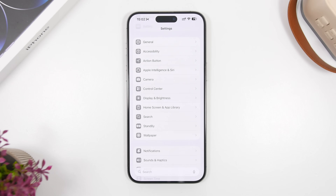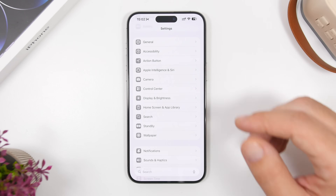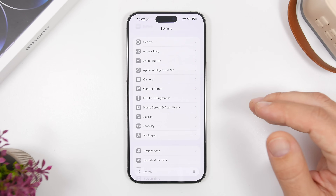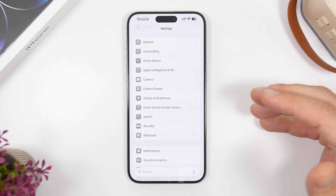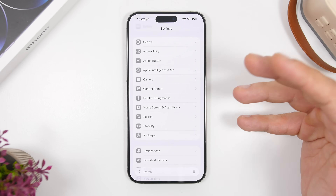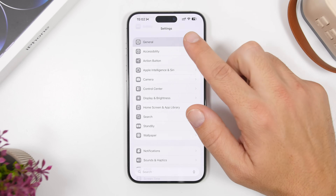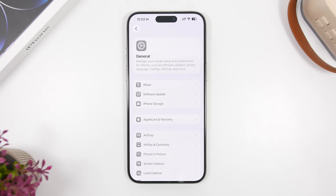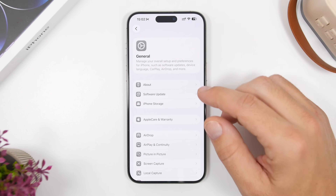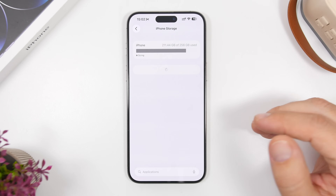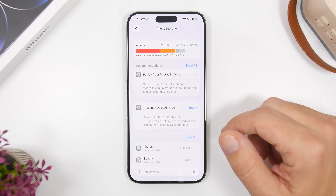From what I've seen with these iOS 26 updates since the first beta at WWDC 2025, your device will require roughly double the size of the update in free storage to actually install it. So if this update comes in at around 10 to 12 gigabytes — which will vary by device — make sure you have at least 20 gigabytes of free storage on your iPhone.